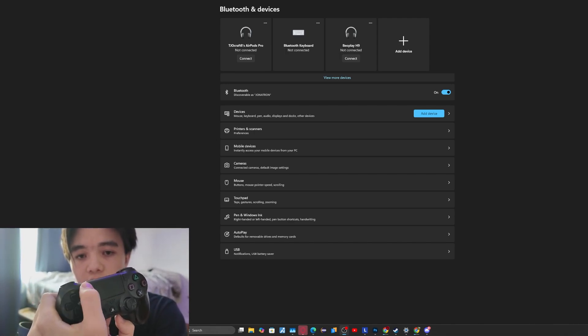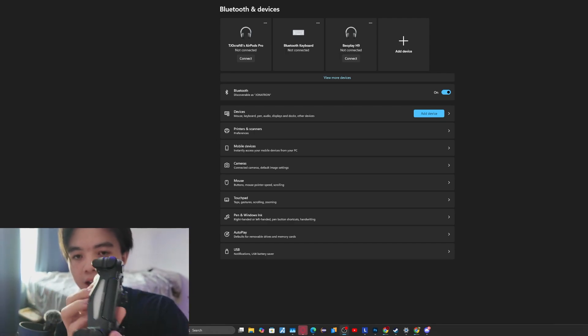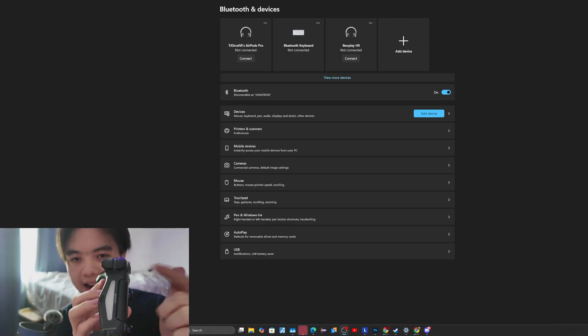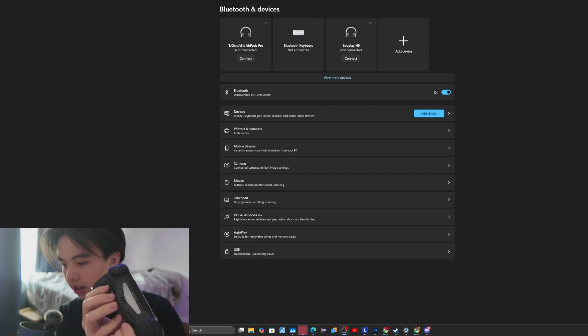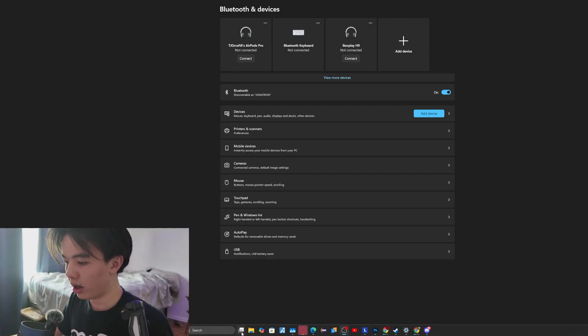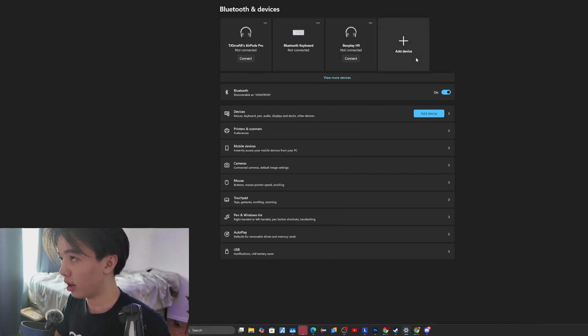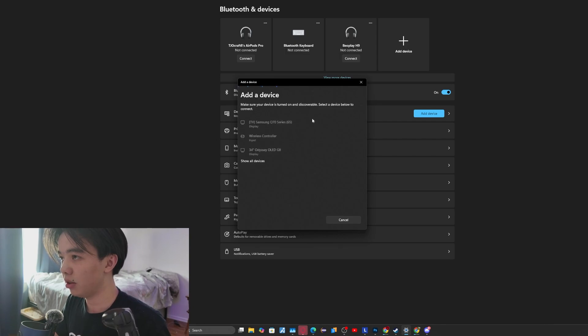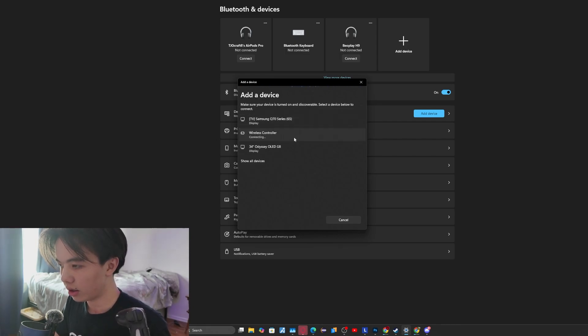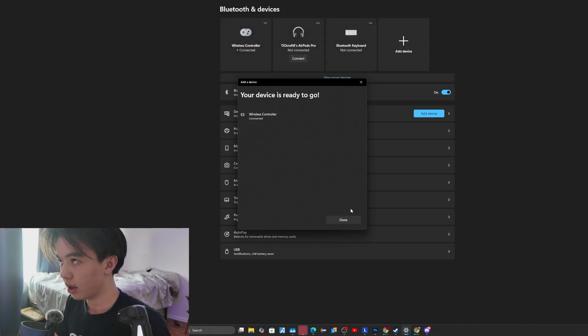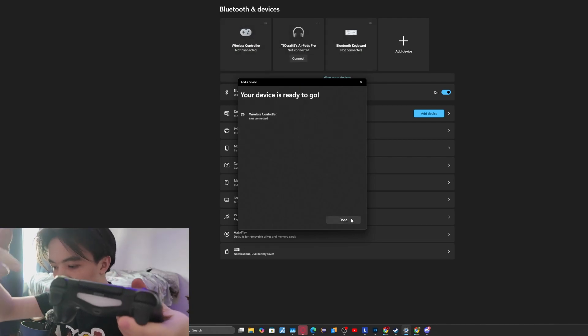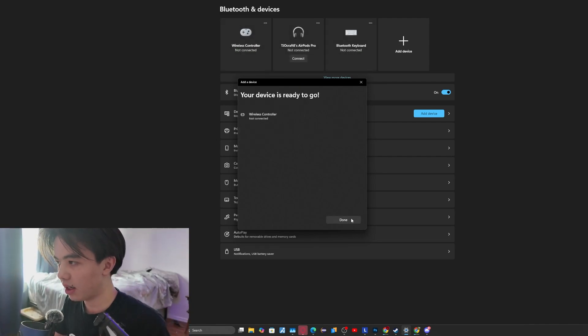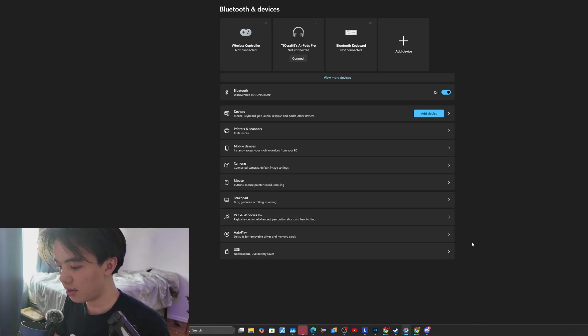So if you can see that, the share button and the PlayStation button, and then it's going to have this blinking icon. And then you want to go to settings right here and click add device, Bluetooth, and then you want to find wireless controller. So I'm just going to click that right here. And as you can see, now it's connected.